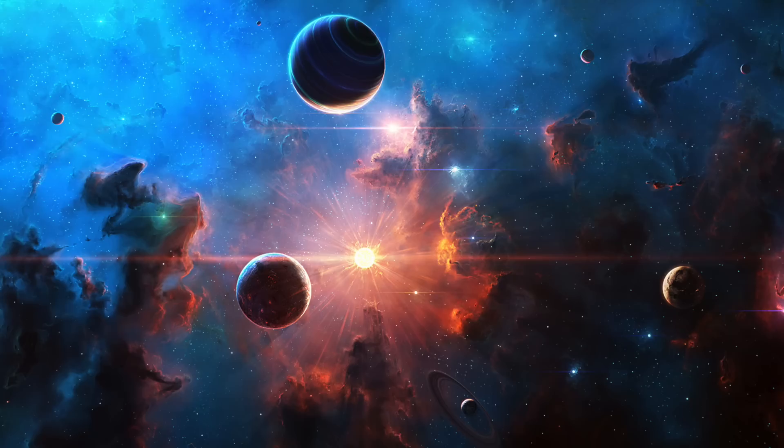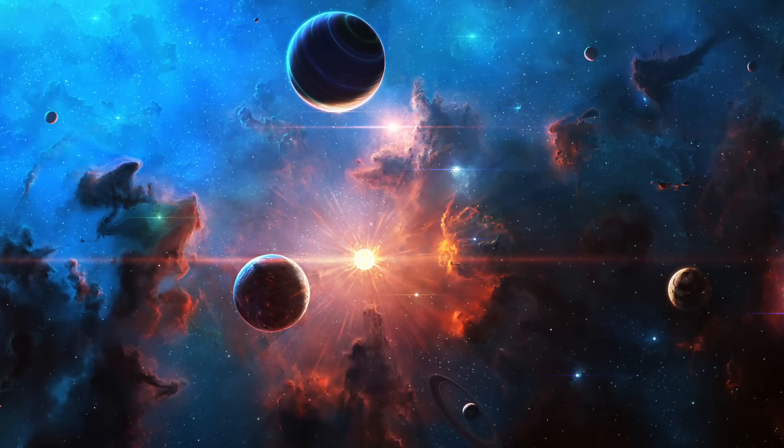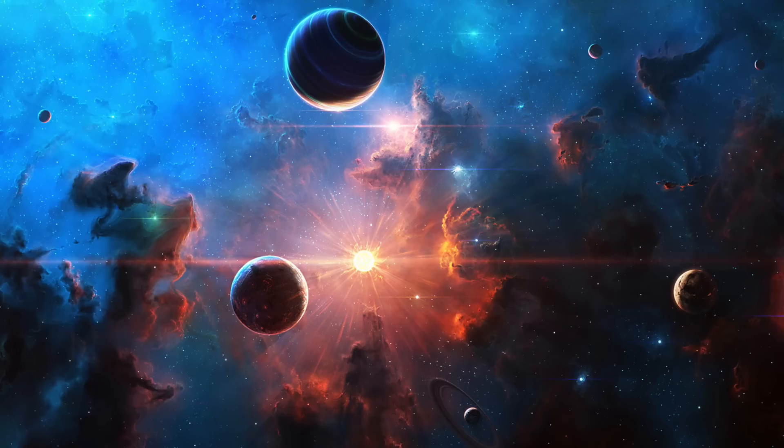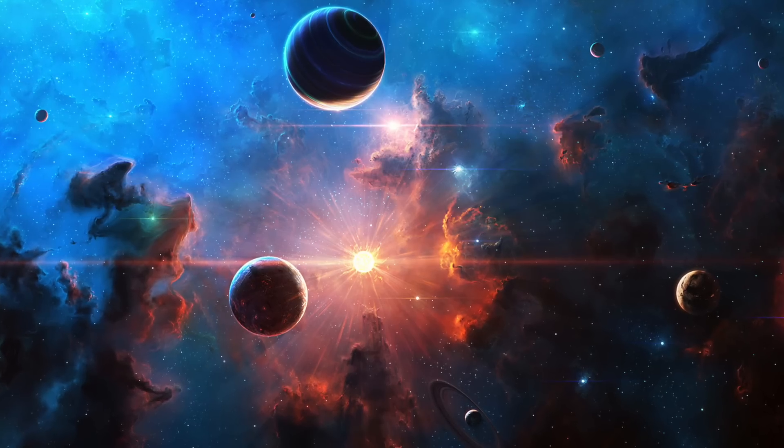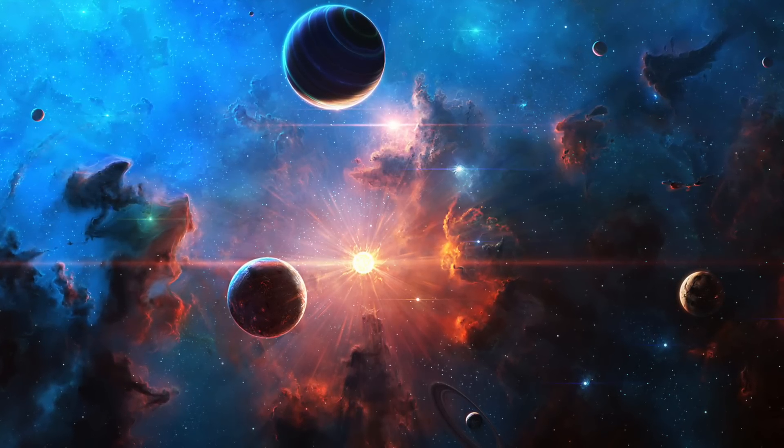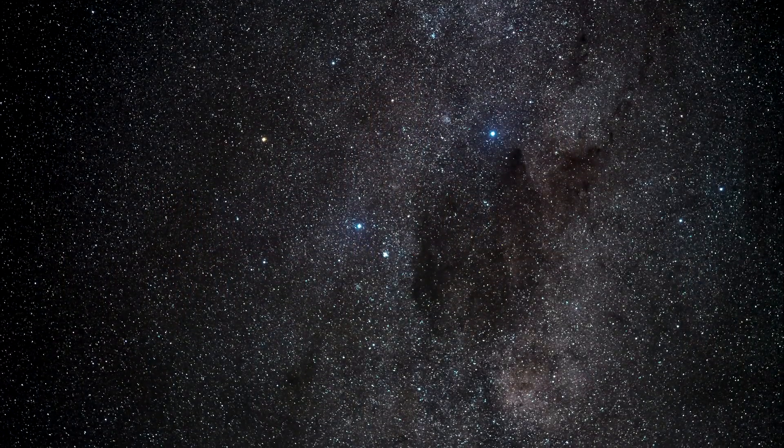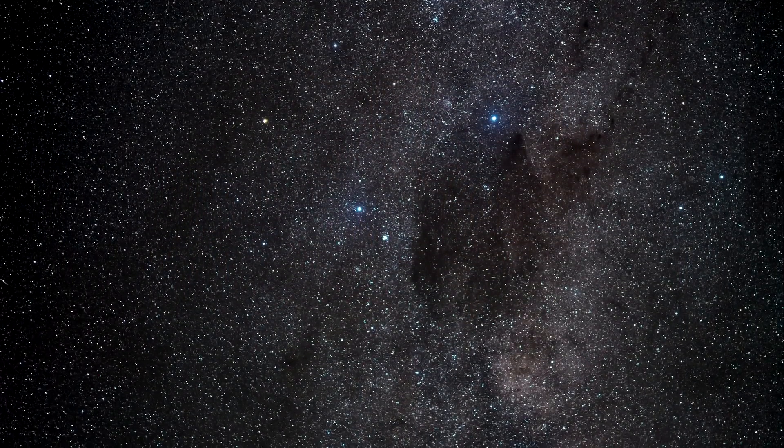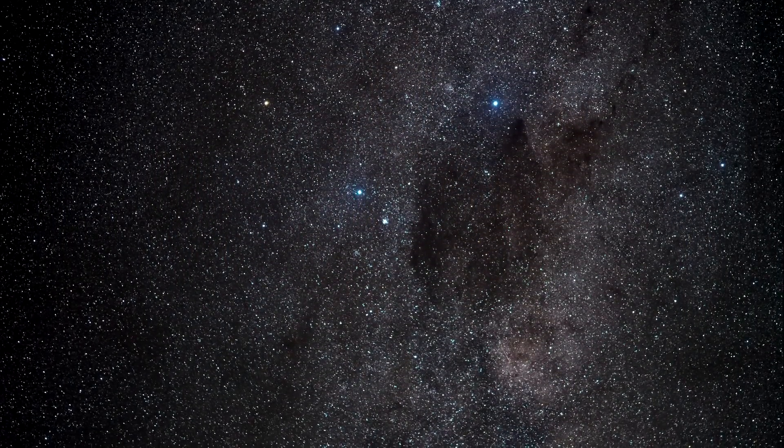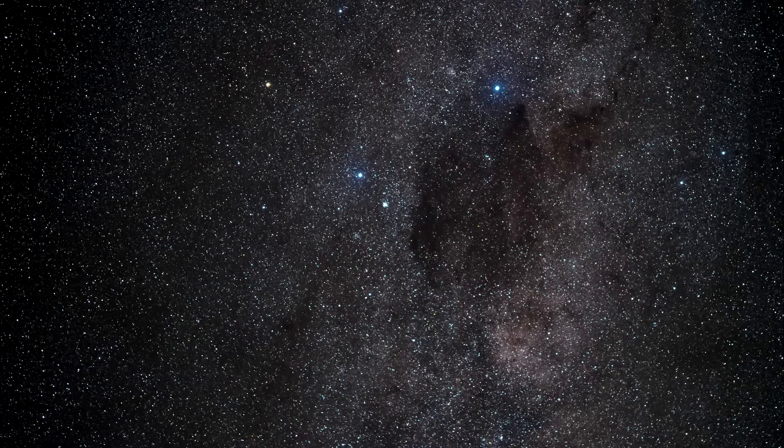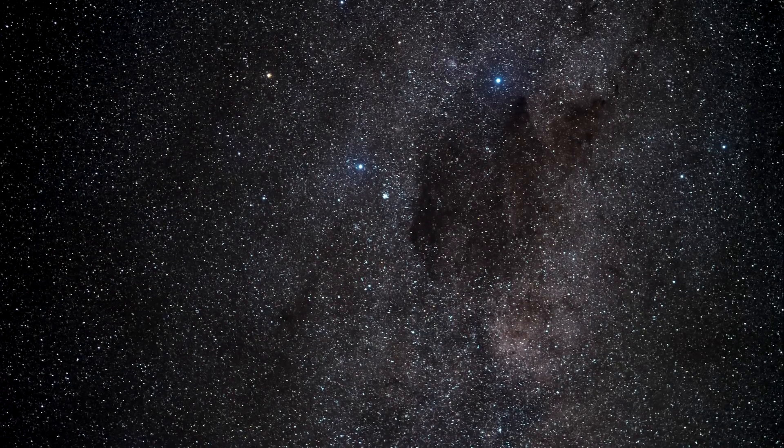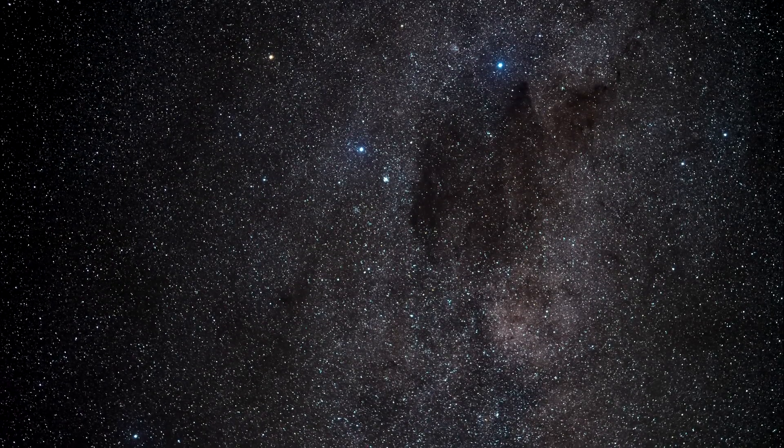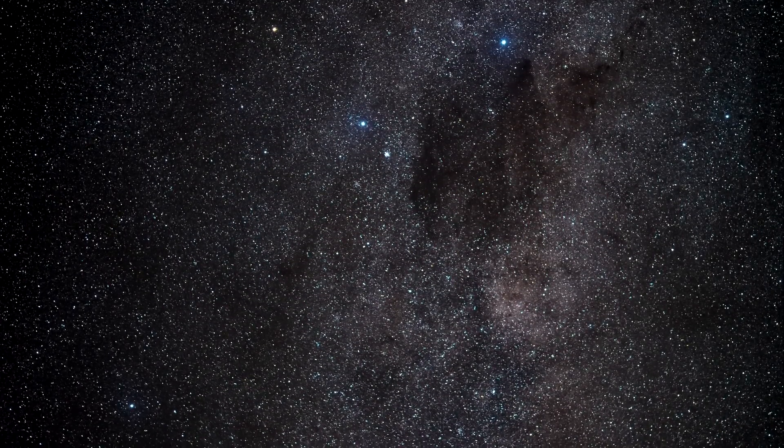With space being so vast and seemingly endless, many wonder how or why we have not yet contacted extraterrestrial life. This phenomenon has been named the Fermi Paradox. The Fermi Paradox refers to the confusing contradiction between the complete lack of evidence for extraterrestrial life and the seemingly high probability of their existence.